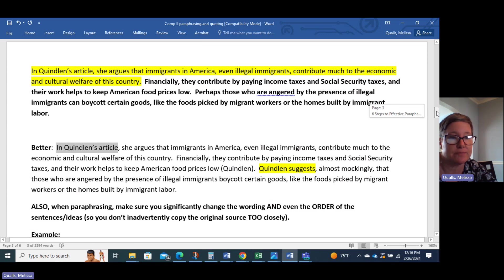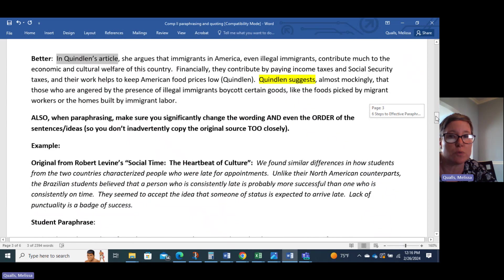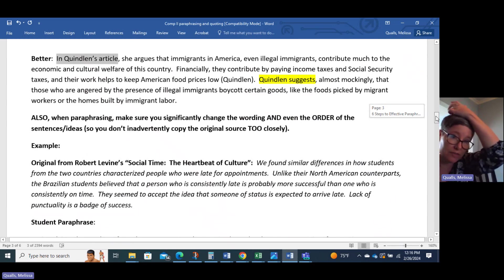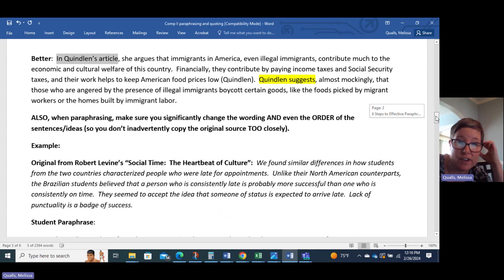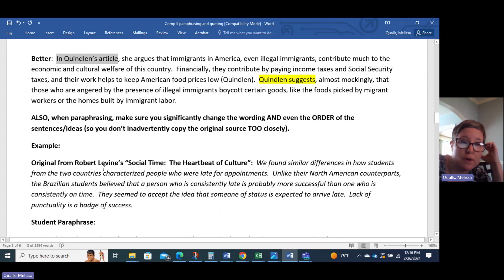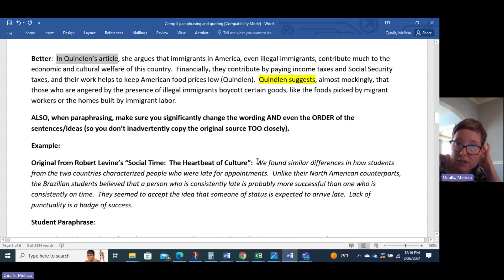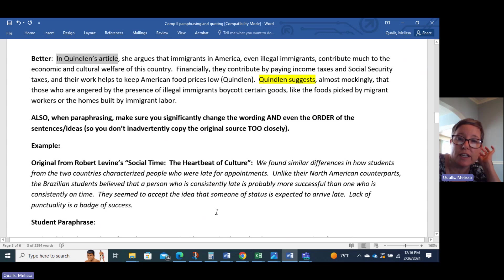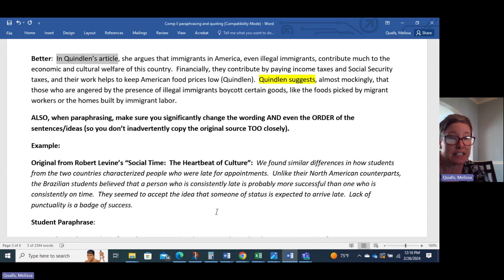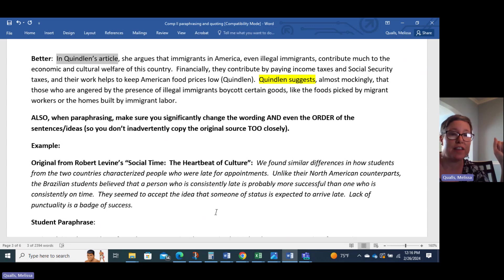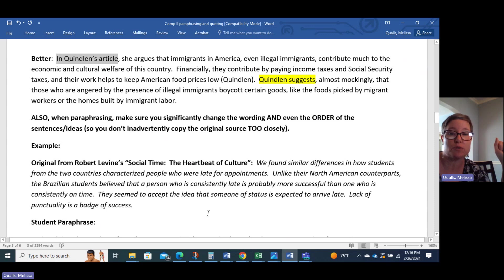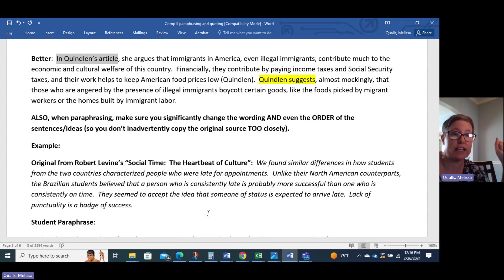Here's another thing to worry about when you're paraphrasing. Also, when paraphrasing, make sure you significantly change the wording and even the order of the sentences, so you don't inadvertently copy the original source too closely, because that can happen very easily. Here's the original — this is from Robert Levine, 'Social Time: The Heartbeat of Culture.' He's talking about his experiences living in Brazil: 'We found similar differences in how students from the two countries characterized people who were late for appointments. Unlike their North American counterparts, the Brazilian students believe that a person who is consistently late is probably more successful than one who is consistently on time. They seem to accept the idea that someone of status is expected to arrive late. Lack of punctuality is a badge of success.'